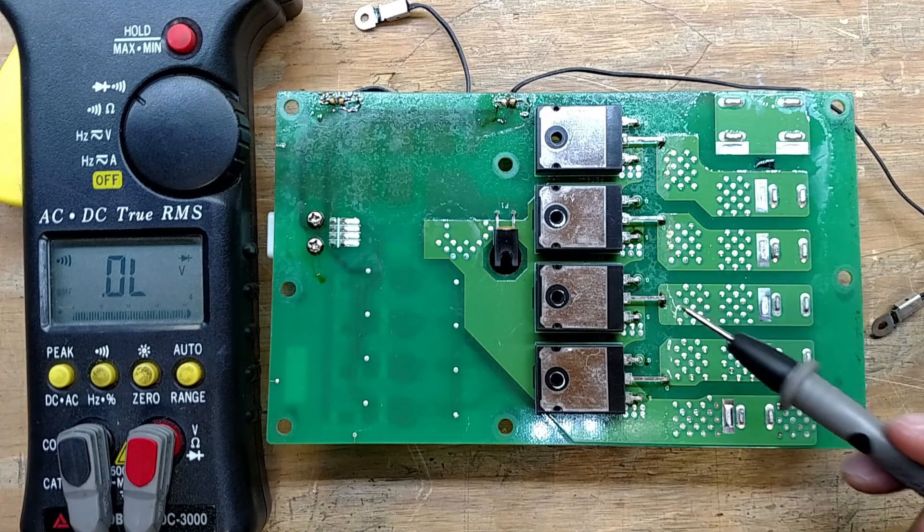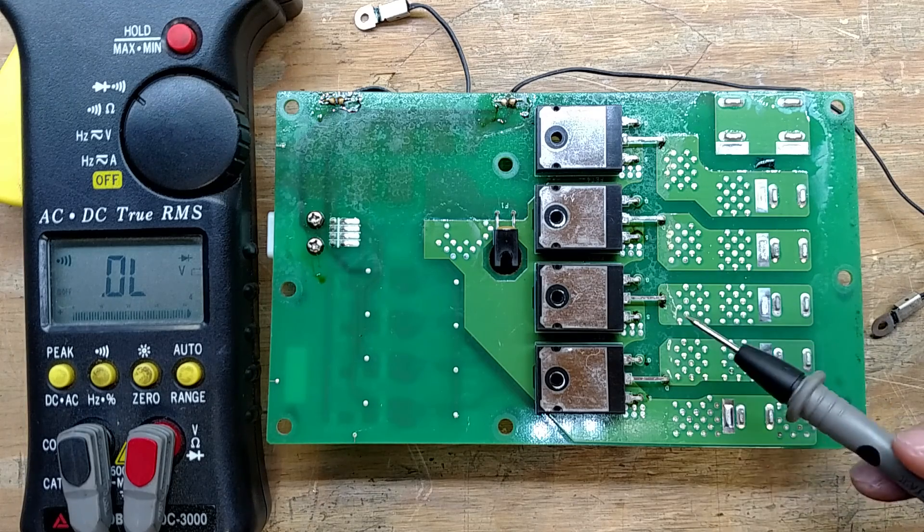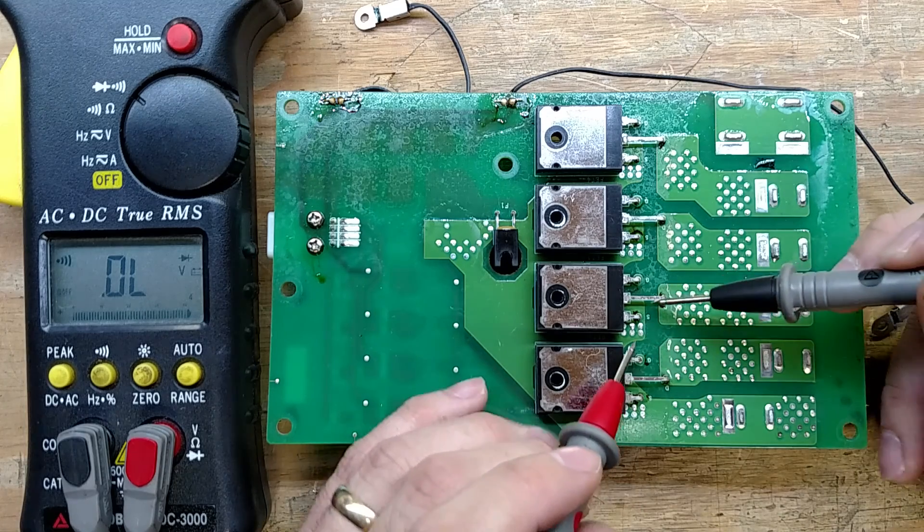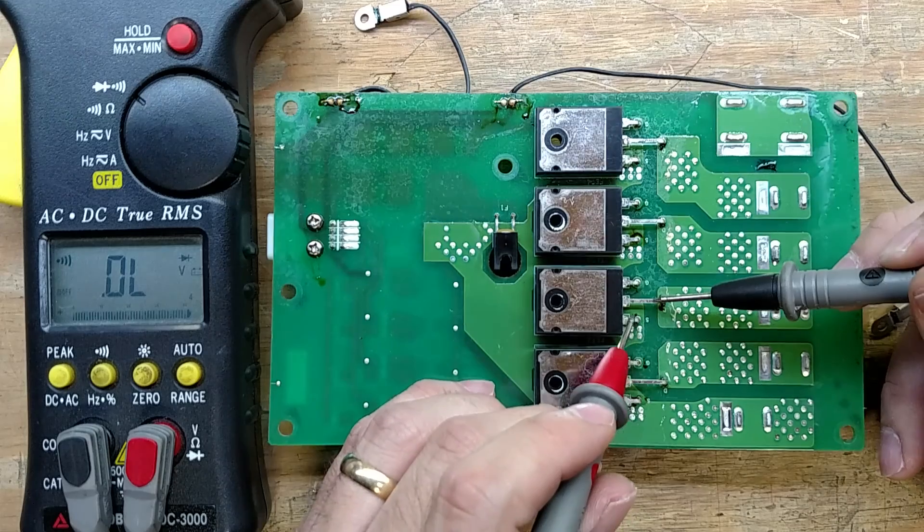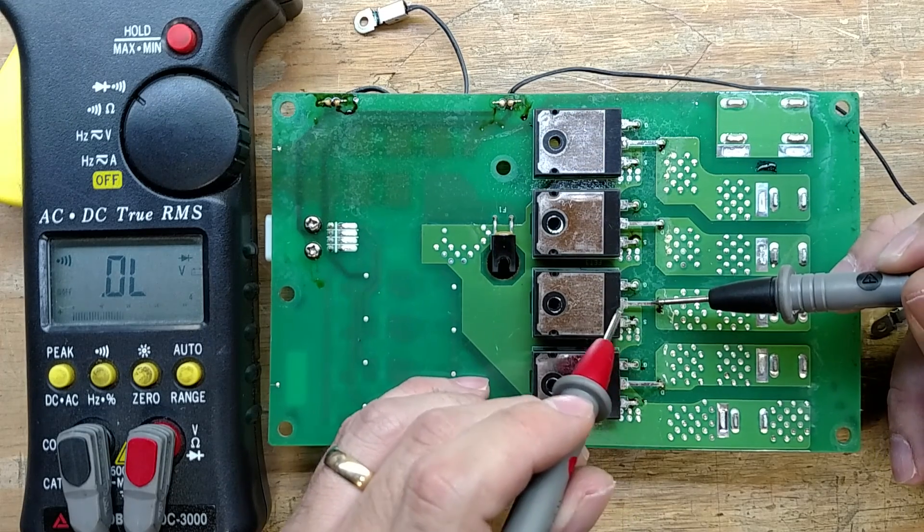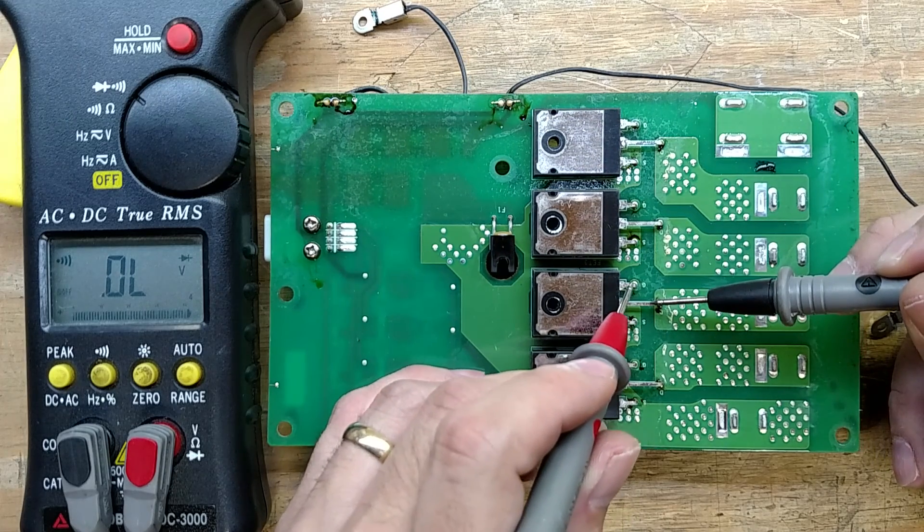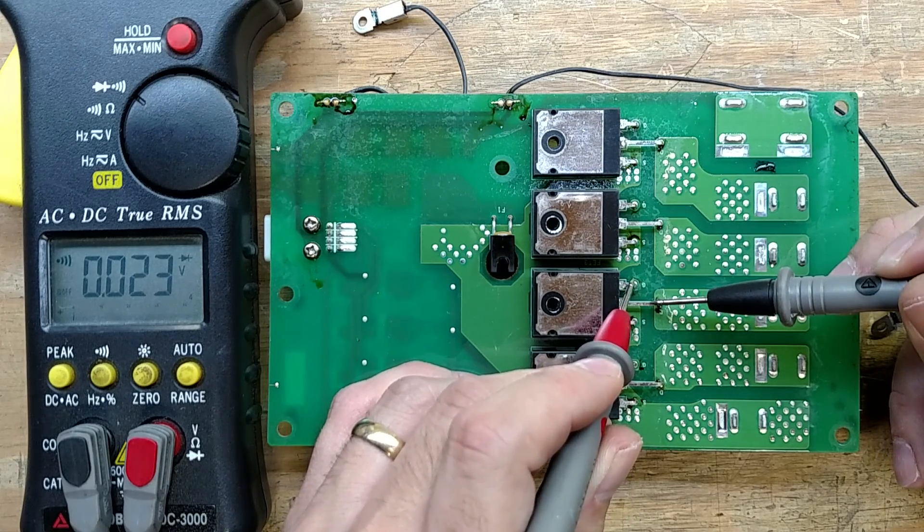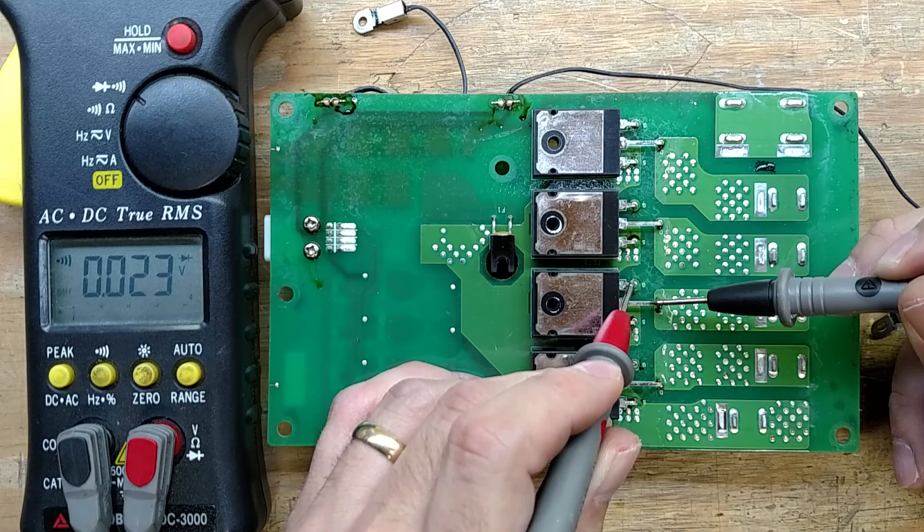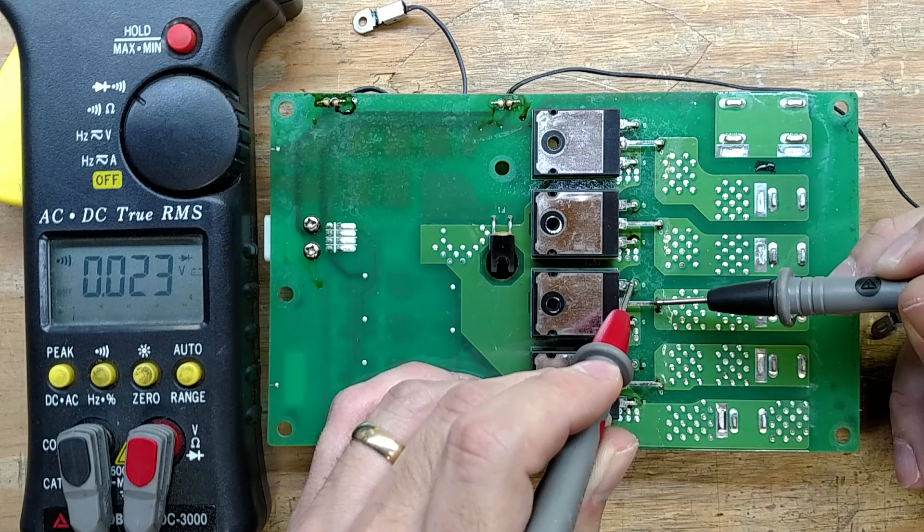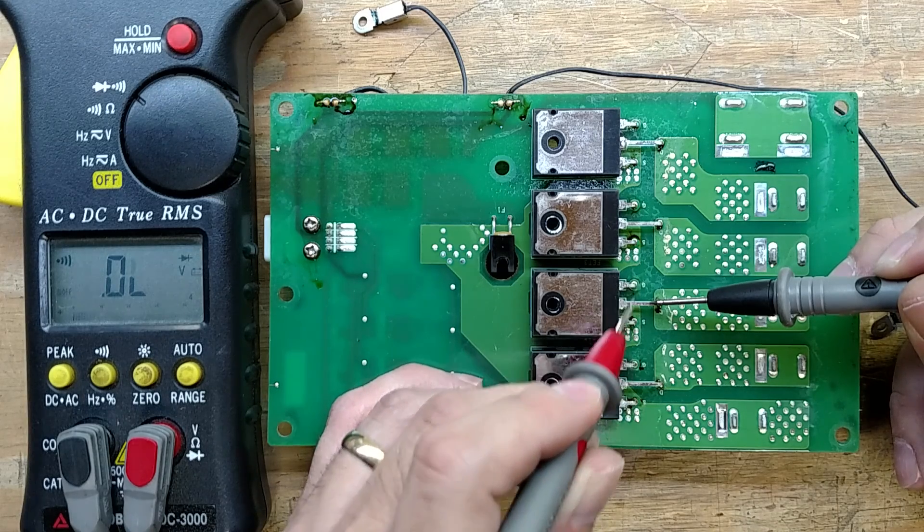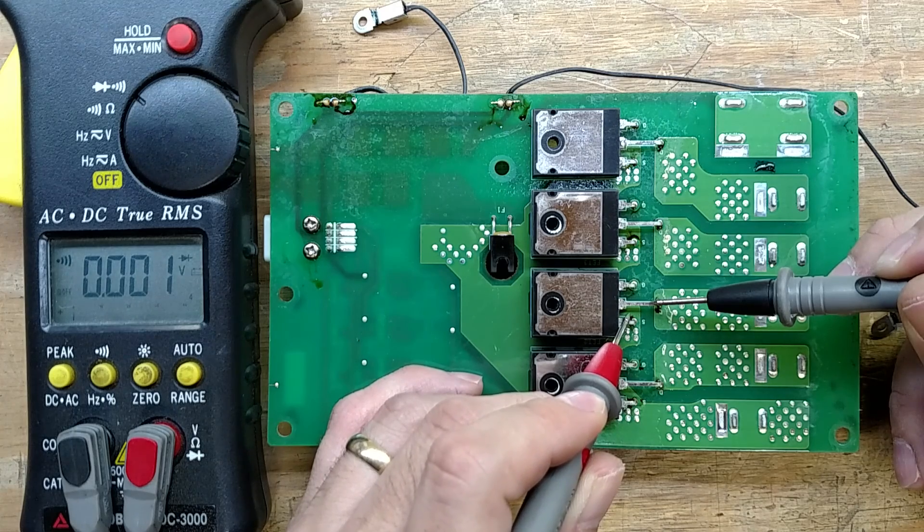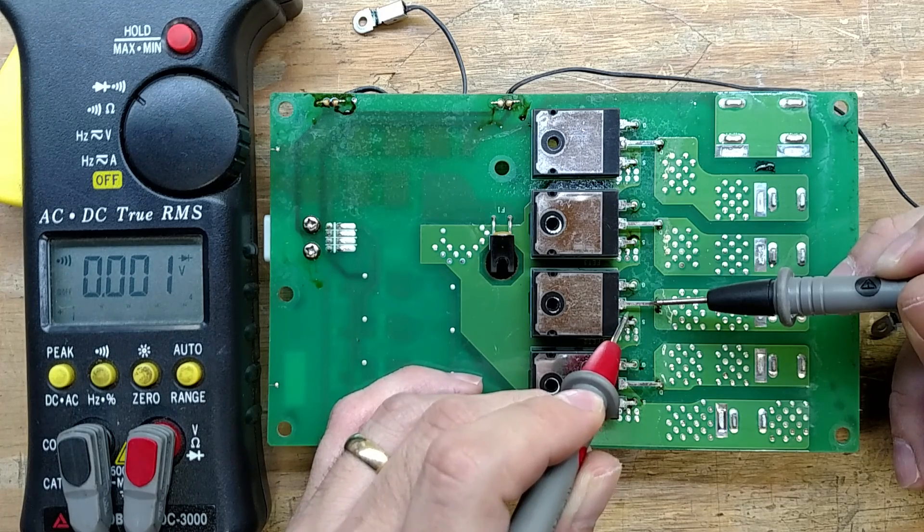the big pads are always gonna be connected to the drain and the source. And on that bad one you can see they're shorted. If we go from the drain to the gate, it's shorted but not as bad. You can see we're getting 0.02 volts there versus 0.001.